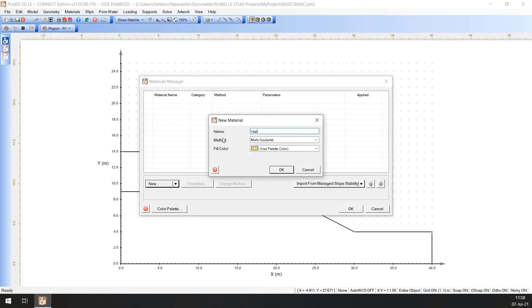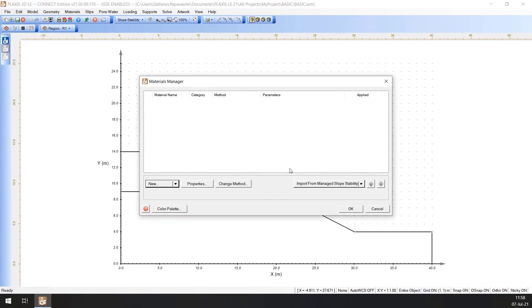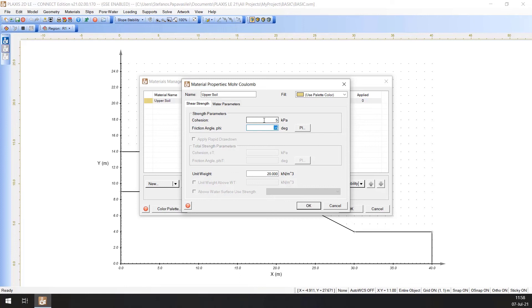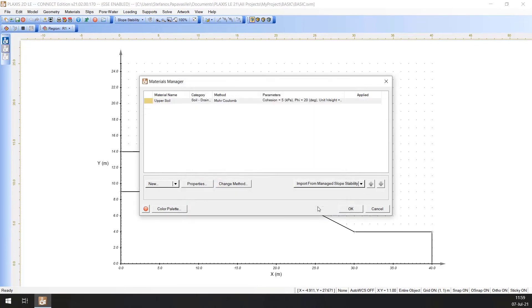Click the New button to create a material. Enter the Upper Soil for the material name in the dialog that appears and choose the Mohr-Coulomb for the method. Press OK to close the dialog. The Material Properties window will now show up. Move to the Shear Strength tab. Enter the values as shown here. Click OK to close the Material Properties dialog. Repeat the same steps for the Lower Soil.